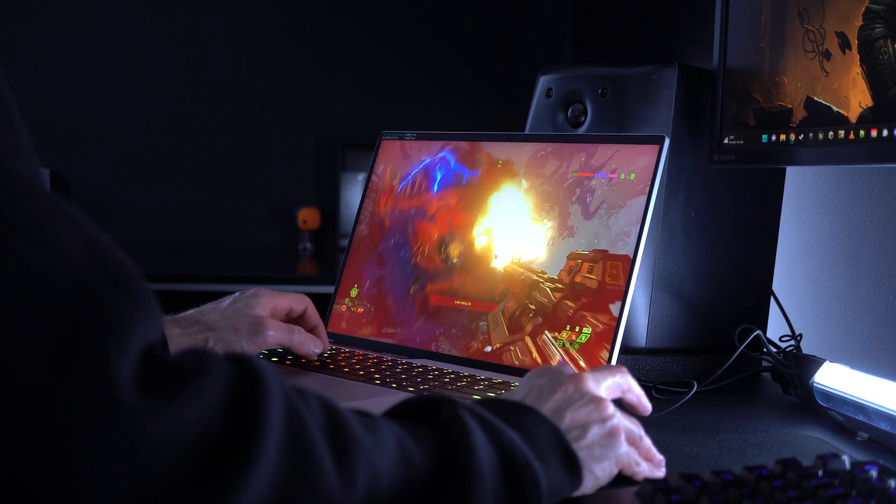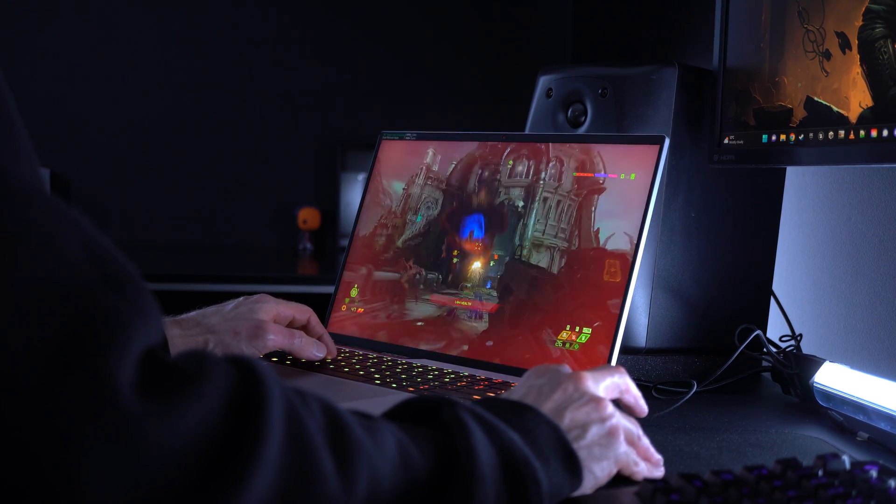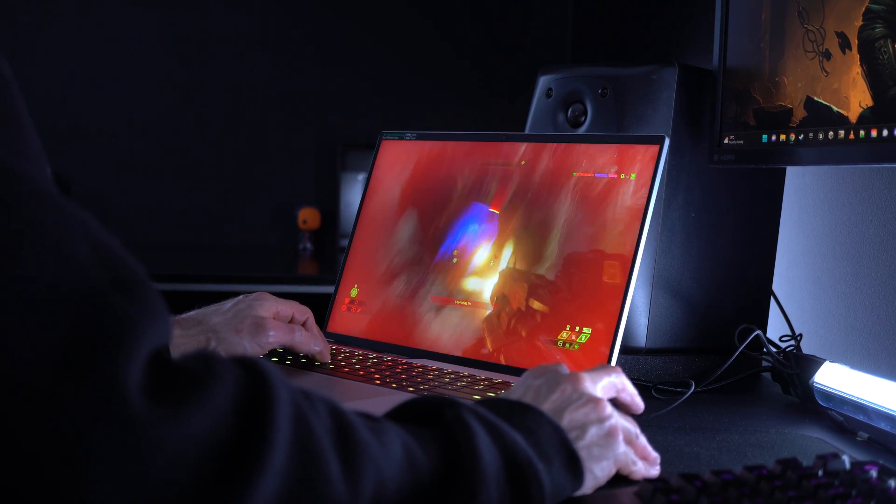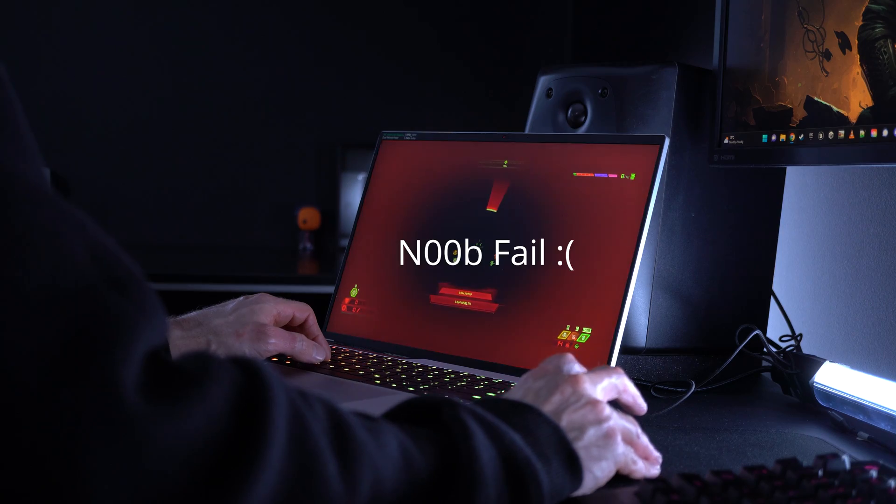Besides some fan noise and a little bit of lap-warming action during heavy exports or gaming, I haven't really had any issues with this laptop.